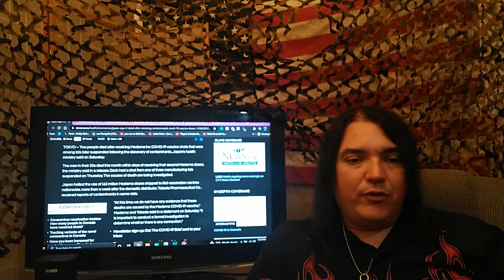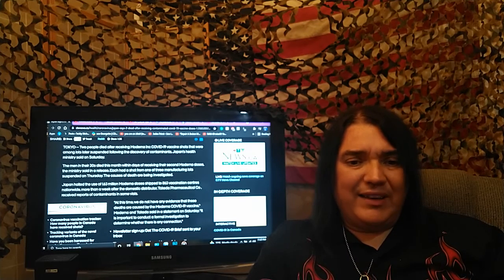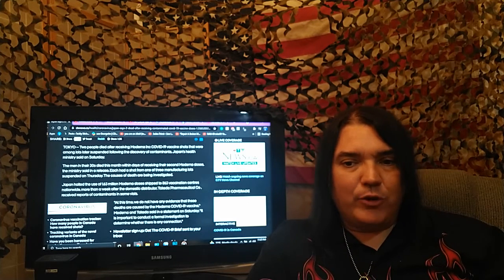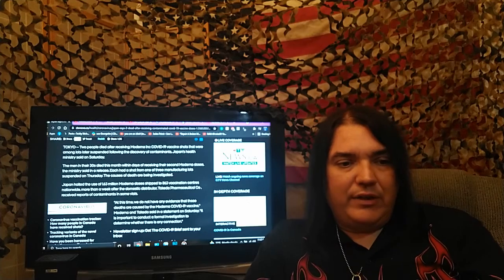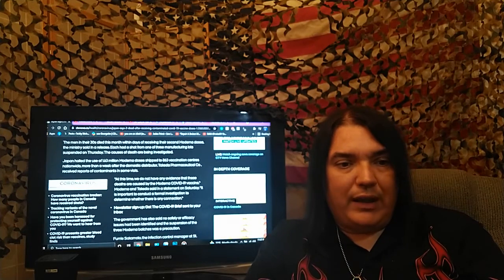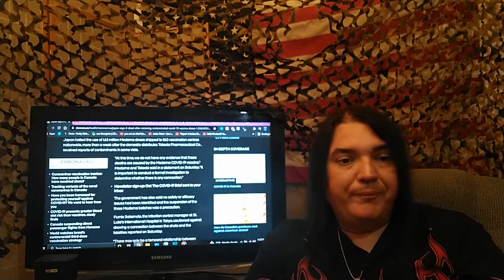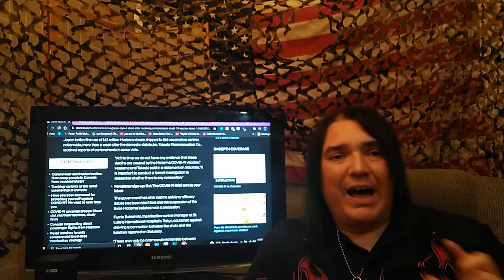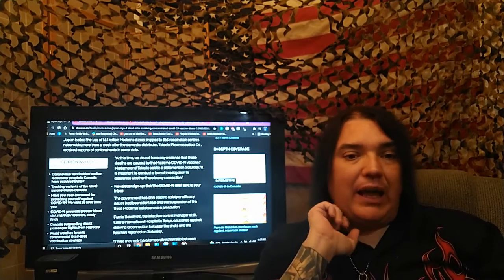Japan halted the use of 1.63 million Moderna doses shipped to 863 vaccination centers nationwide. More than a week after the domestic distributor, Takeda Pharmaceutical Company, received reports of contaminants in some vials. At this time, we do not have any evidence that these deaths are caused by the Moderna COVID-19 vaccine.